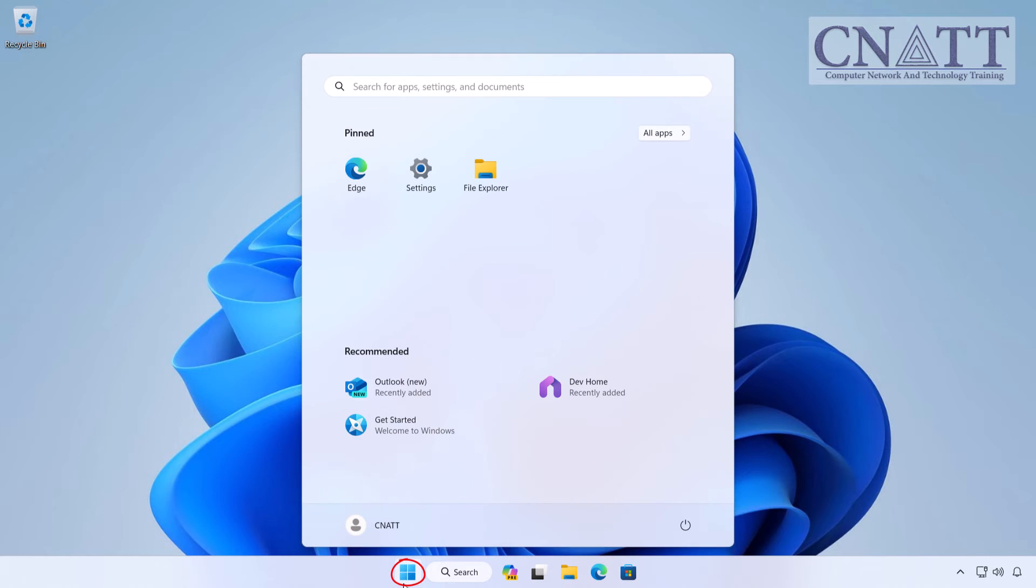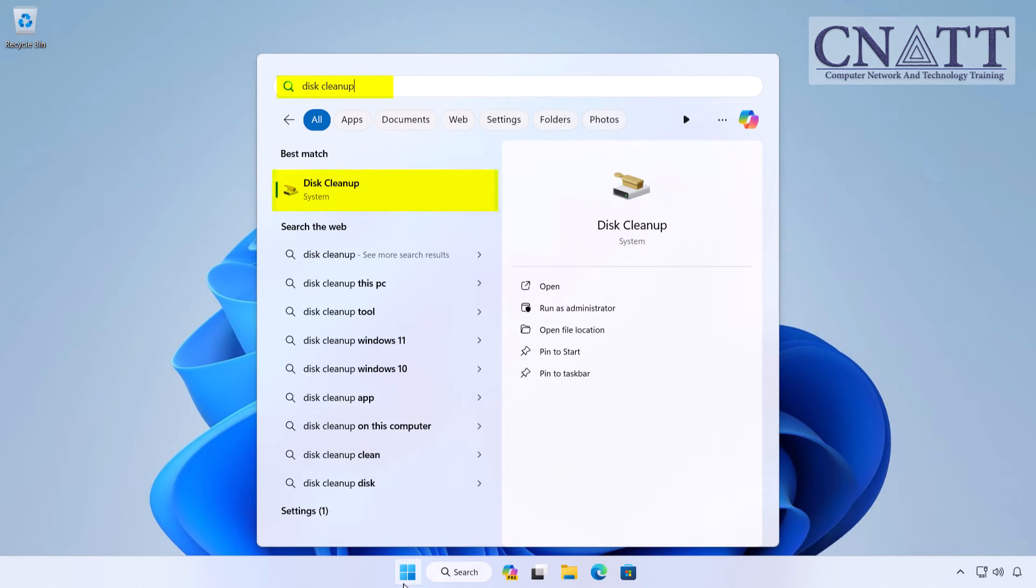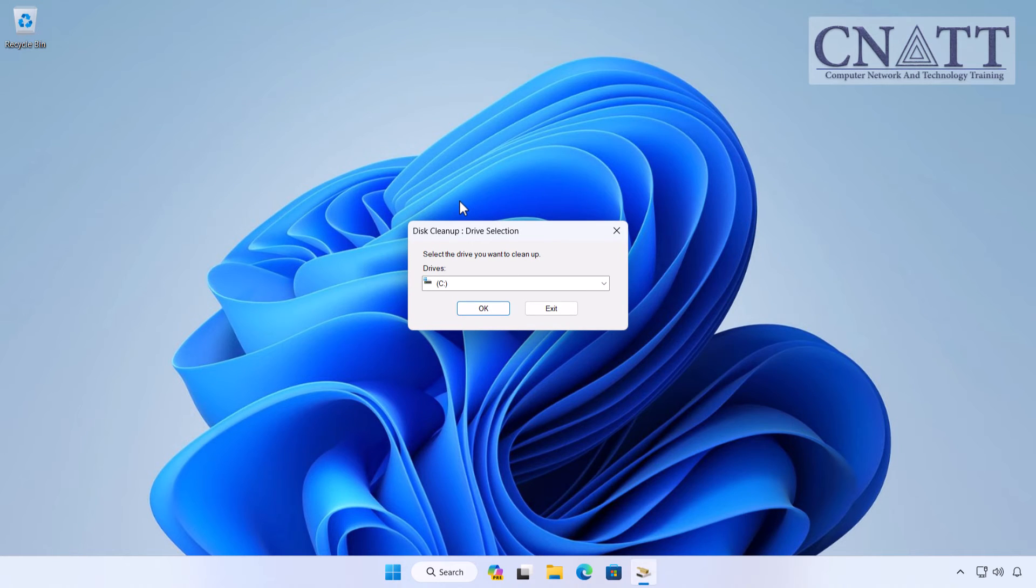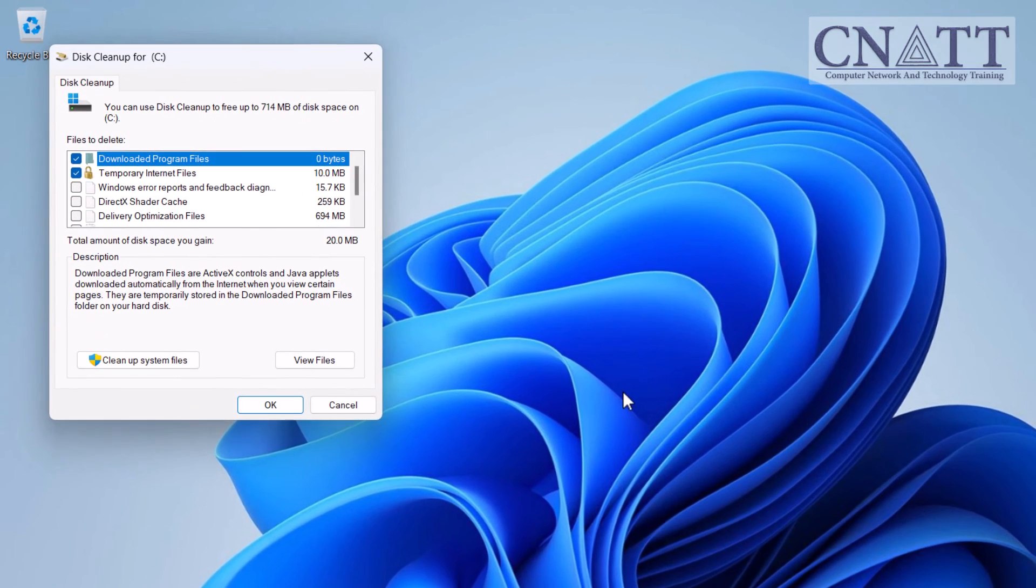Simply search for Disk Cleanup in the Start menu and open the app. Select the drive you want to clean—usually it's your C drive—and click OK.